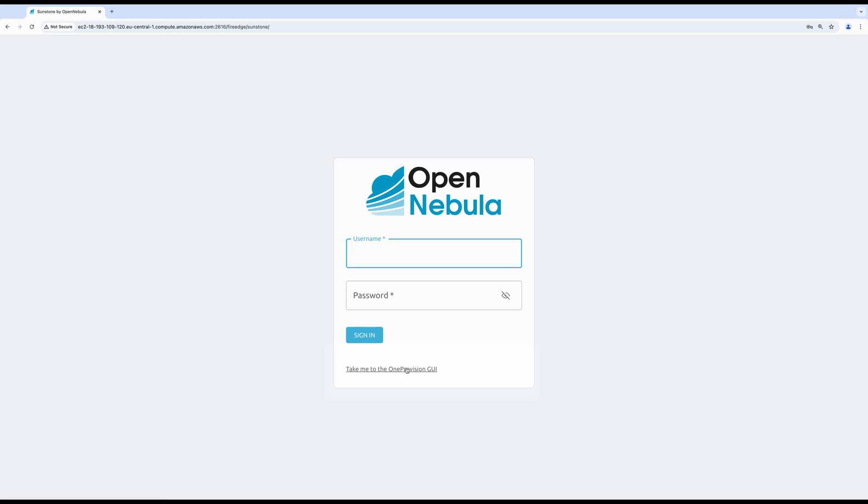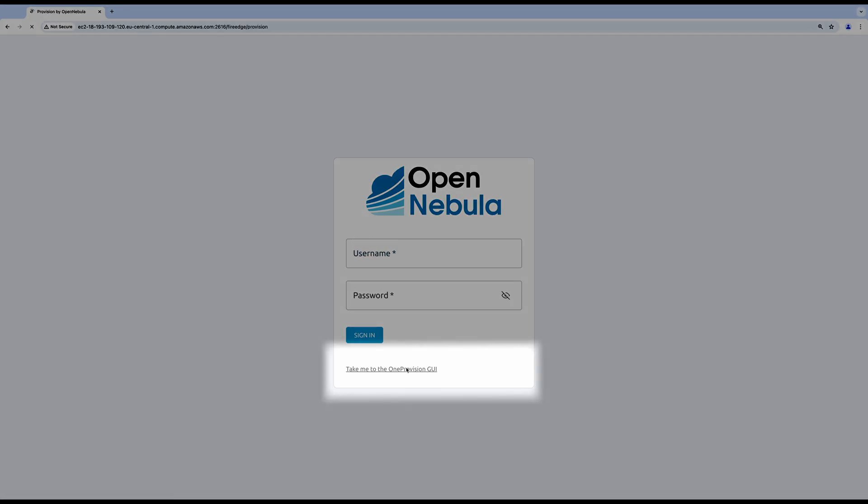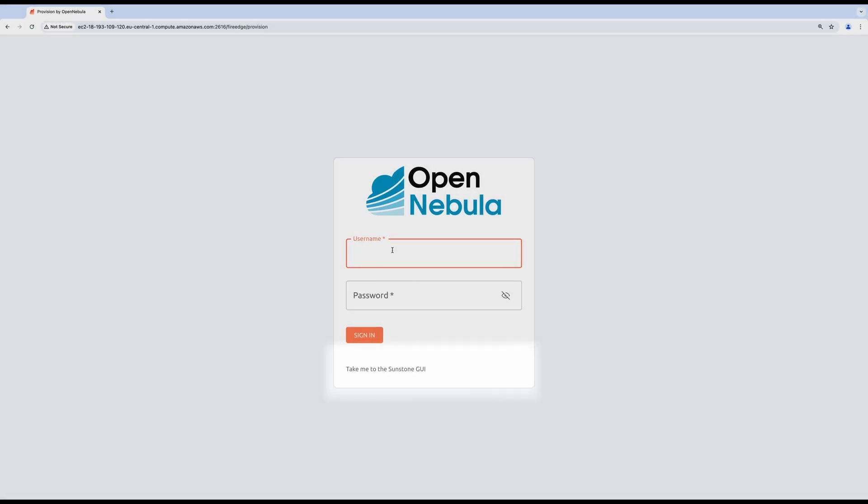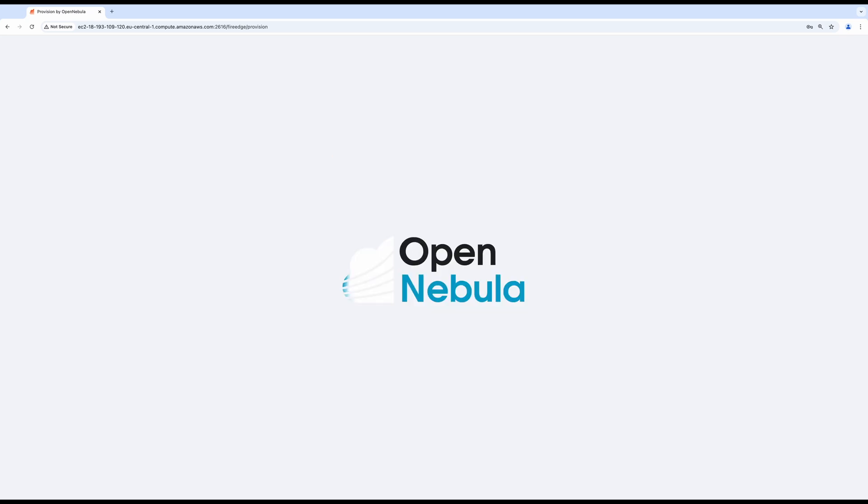In order to provision the AWS bare metal hypervisor, you must use one provision UI. The easiest way to access it is from the login screen. The credentials are going to be the same.